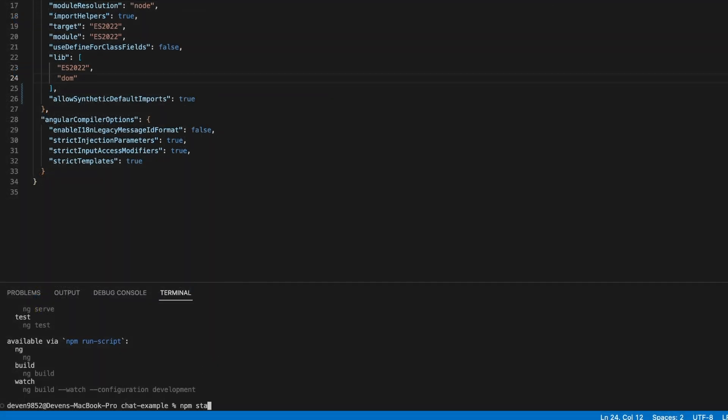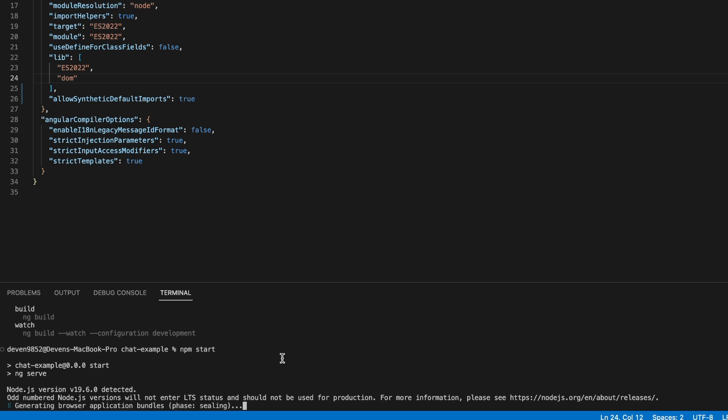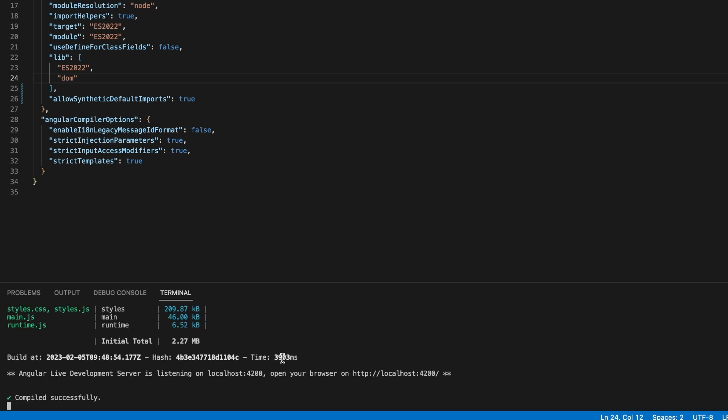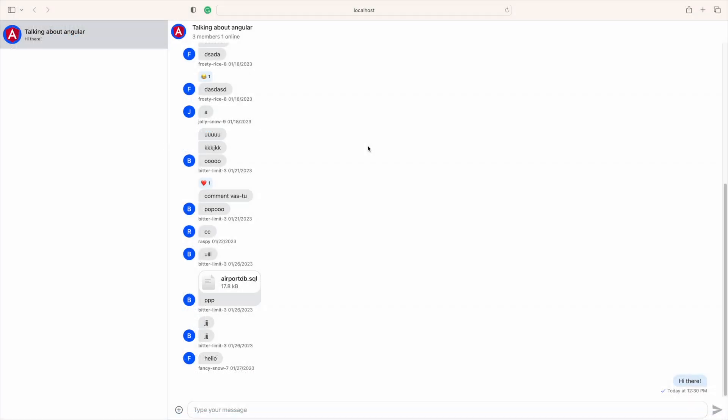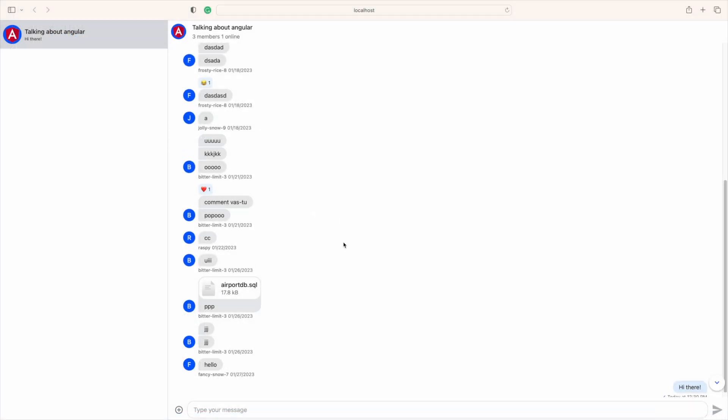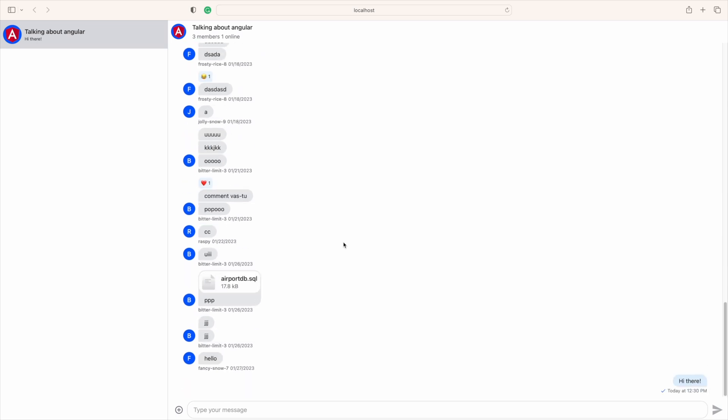We can use the npm run command to run this project, and it will provide a link for us to view it. Here you can see the project we've built. It has a channel list on the left, the message list in the middle. It has support for adding reactions to a message and starting a thread from a message.